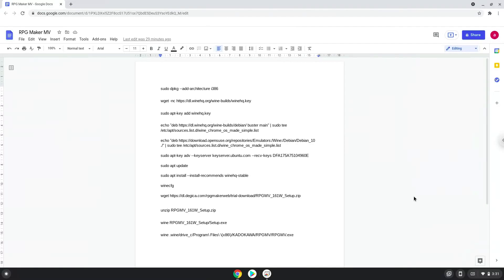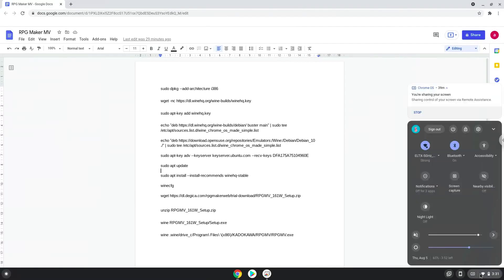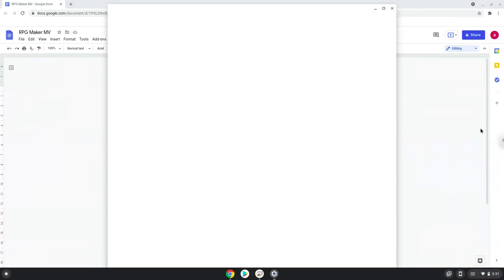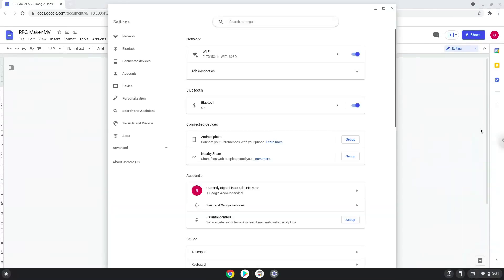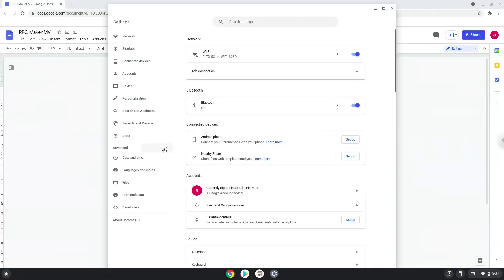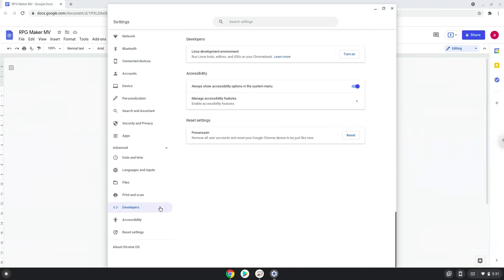Firstly, we will enable Linux apps on our device. To do this we will go to our system settings and click on the advanced section on the left panel. Now we click on the developers section. Now we will turn on the Linux apps.